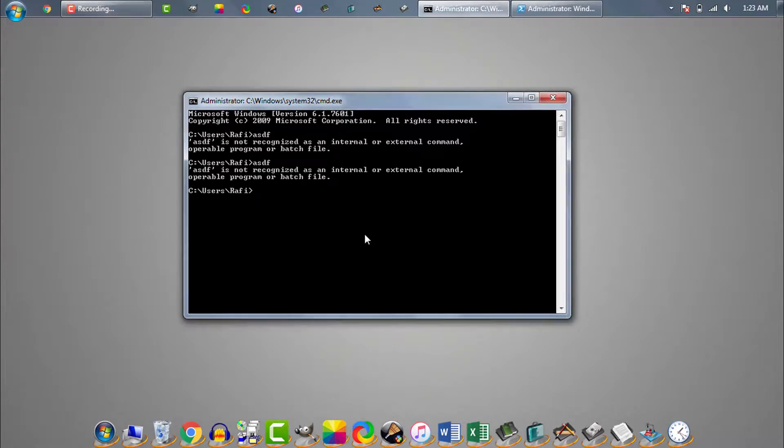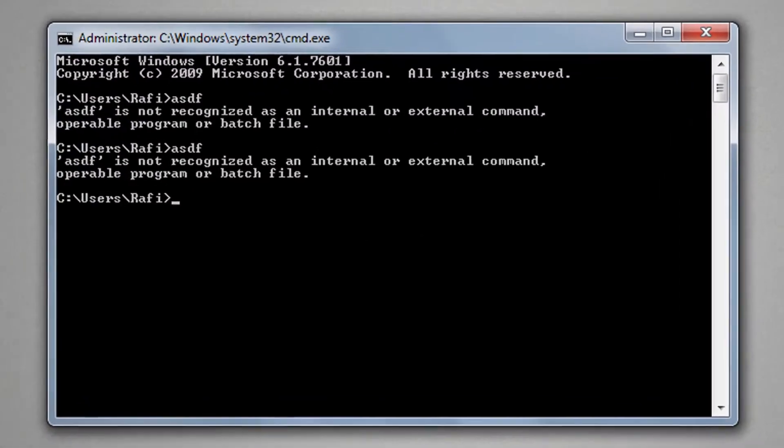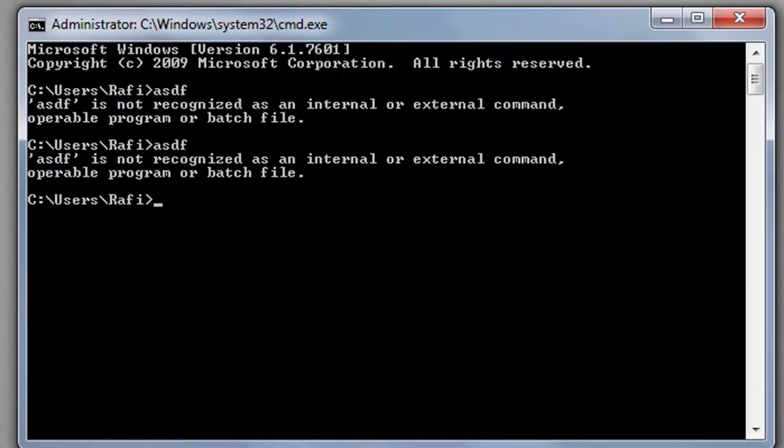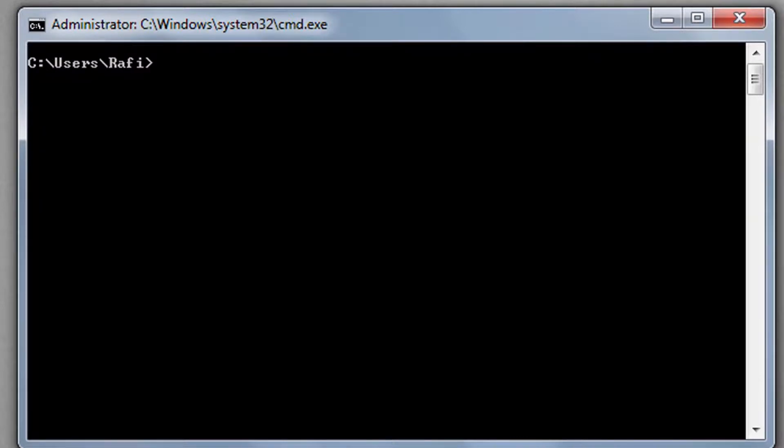In this video I will show you how to clear screen in CMD and PowerShell. If you want to clear CMD screen, you just need to write this command CLS then hit enter. Now you can see CMD screen is cleared.